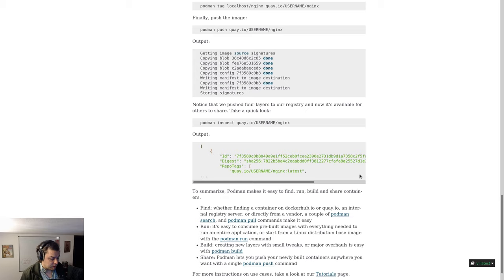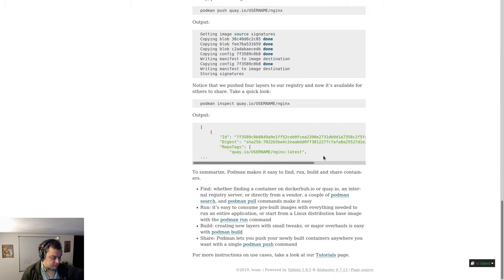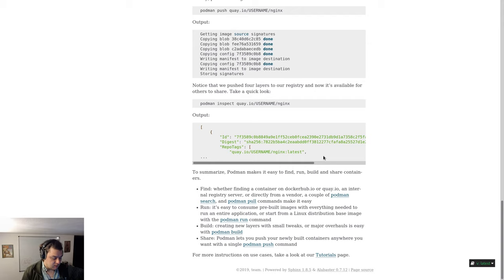Notice that we pushed four layers to our registry and now it's available for others to share. Type podman inspect quay.io/username/nginx and you will get a YAML output.